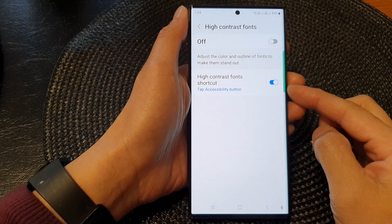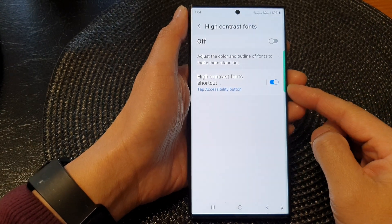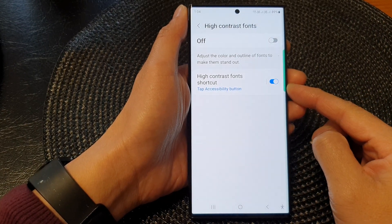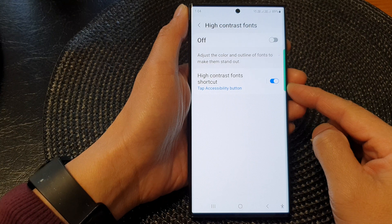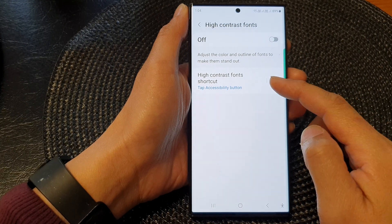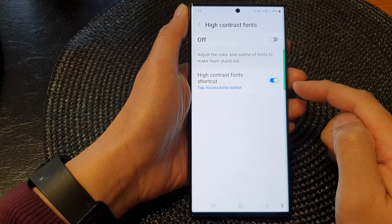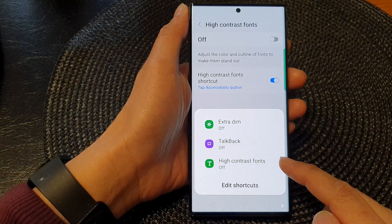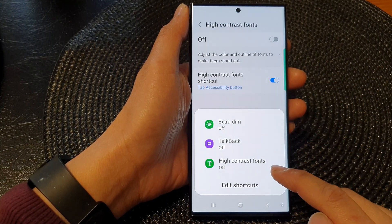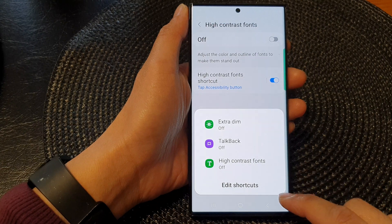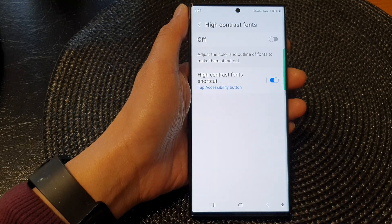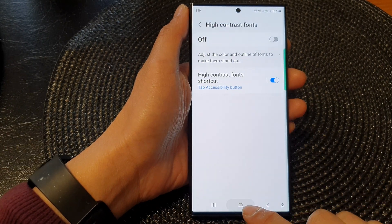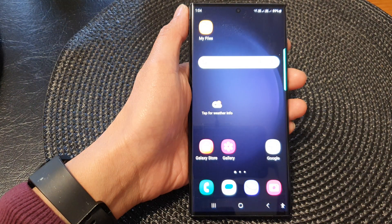In this video we're going to take a look at how you can add or remove the high contrast font shortcut to the accessibility button on the Samsung Galaxy S23 series. First, tap on the home button to go back to the home screen.